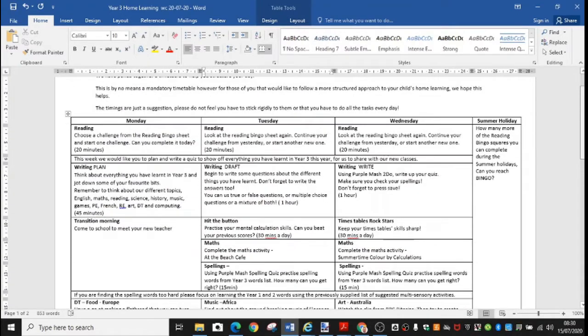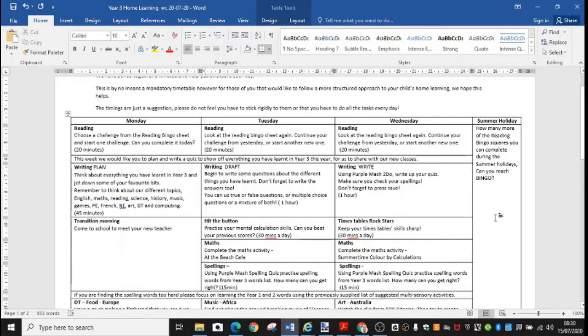In addition to that the reading can continue over the summer holiday. So let's have a look at the reading in a bit more detail.